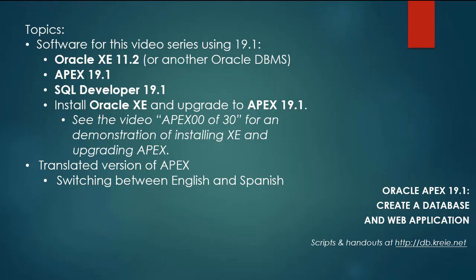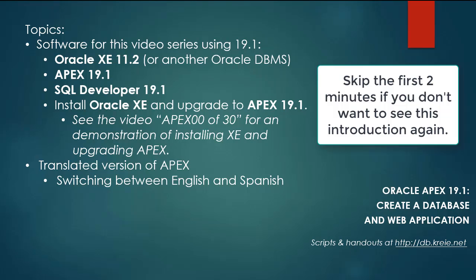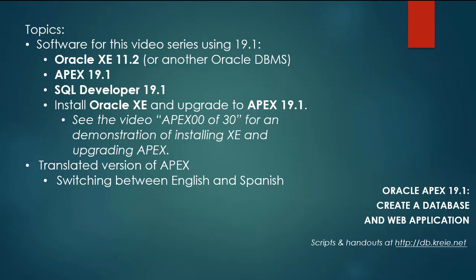I'm doing this video series because there is a 19.1 version of Apex now. I have a complete video series for Oracle Apex 18.1 and the current series will use Apex 19.1 and will follow in parallel with the same steps in the 18.1 series.